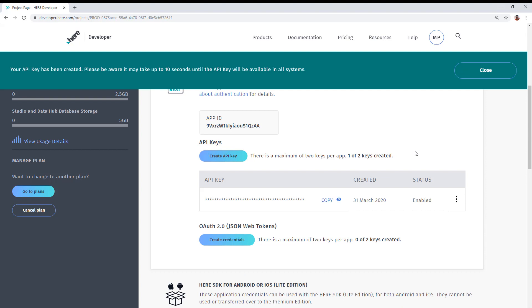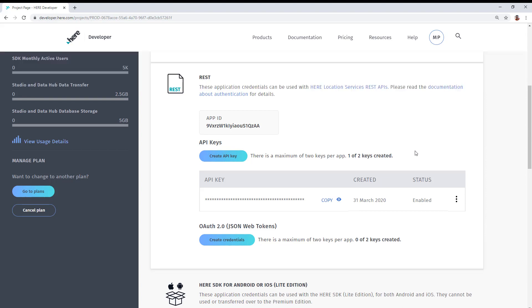Once the API key is created, you can access it by clicking on the little site icon, which will reveal its contents. And you could copy, highlight that, copy and paste it, or you can simply click the copy link. Once that API key is in memory, you can now paste it where you need in your developer project.